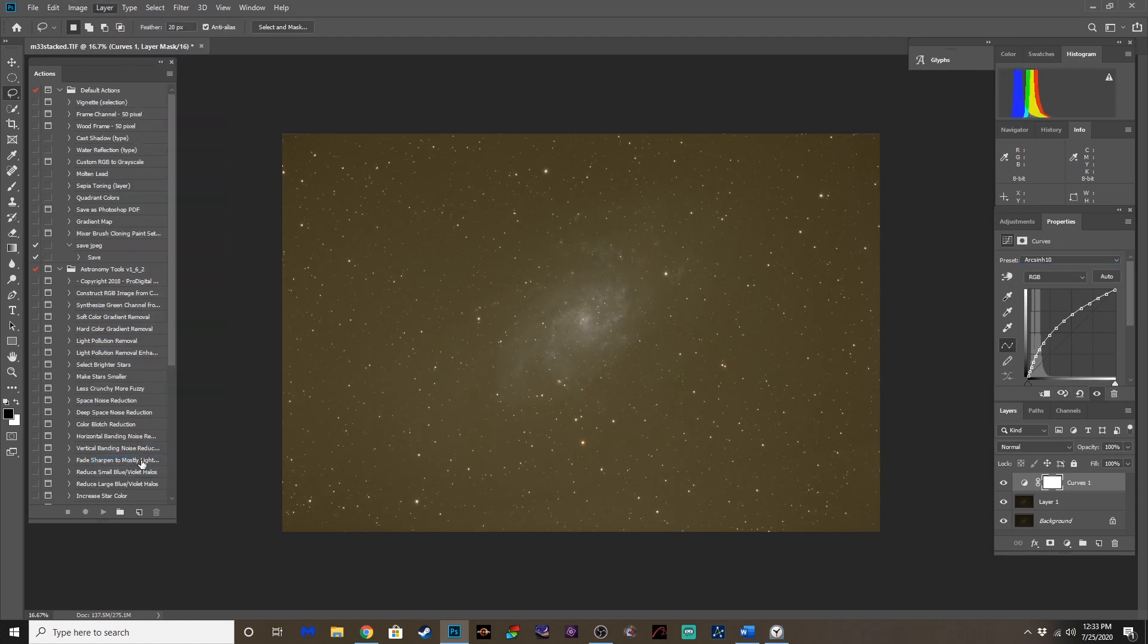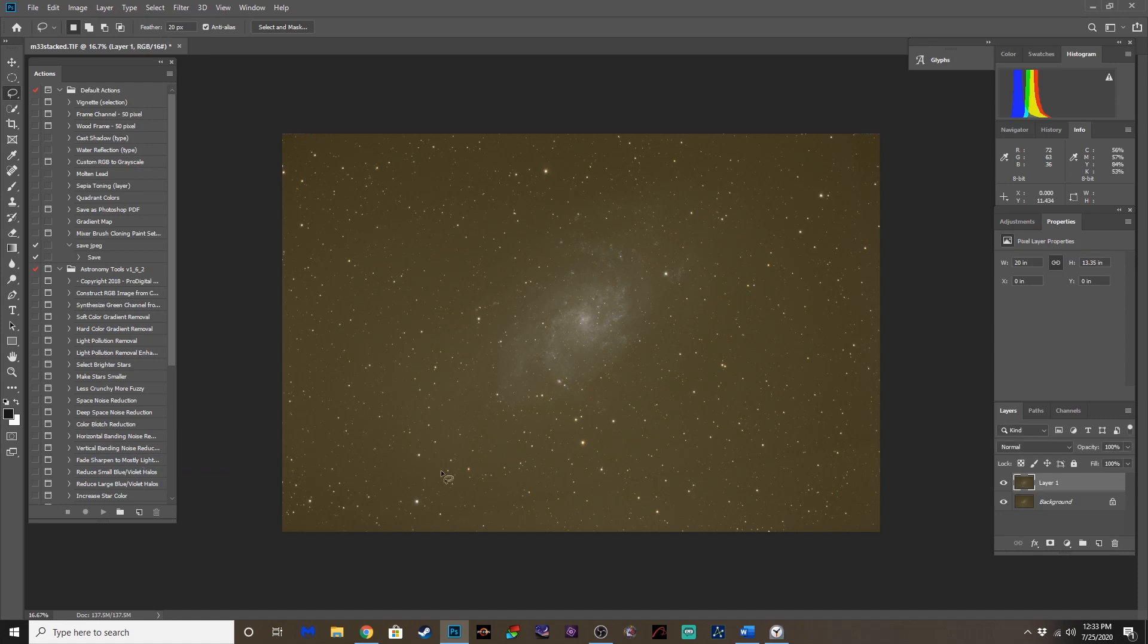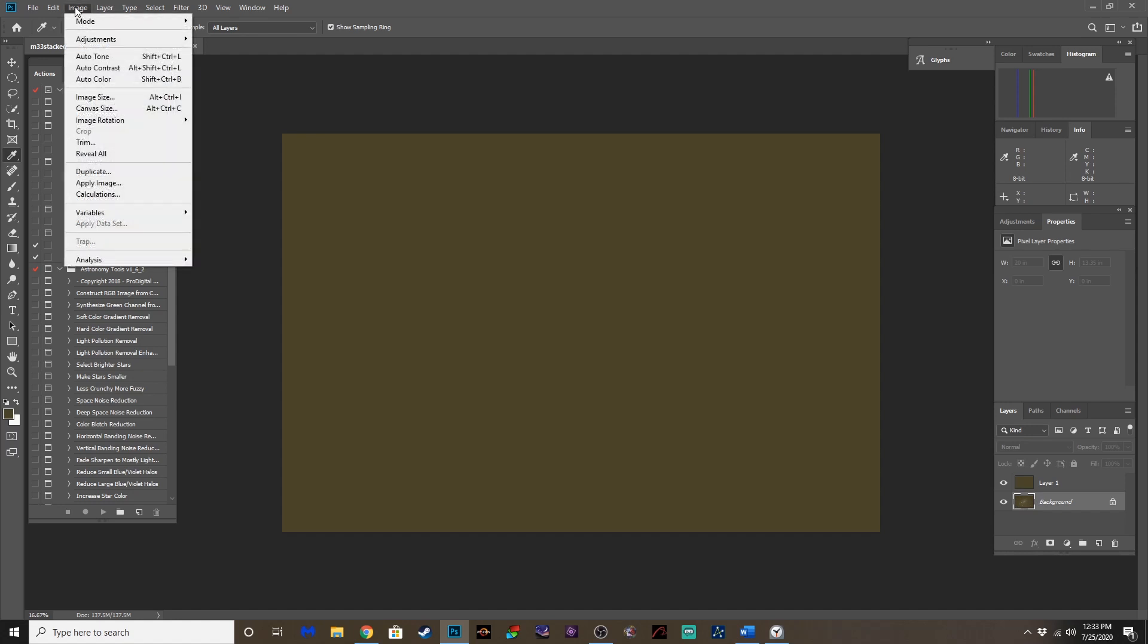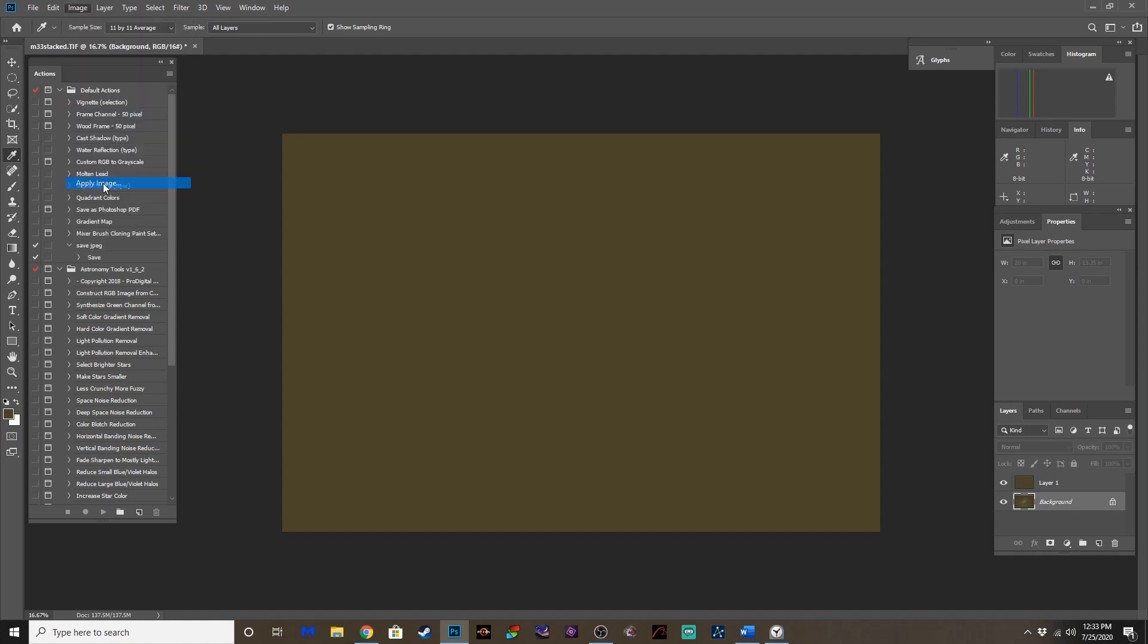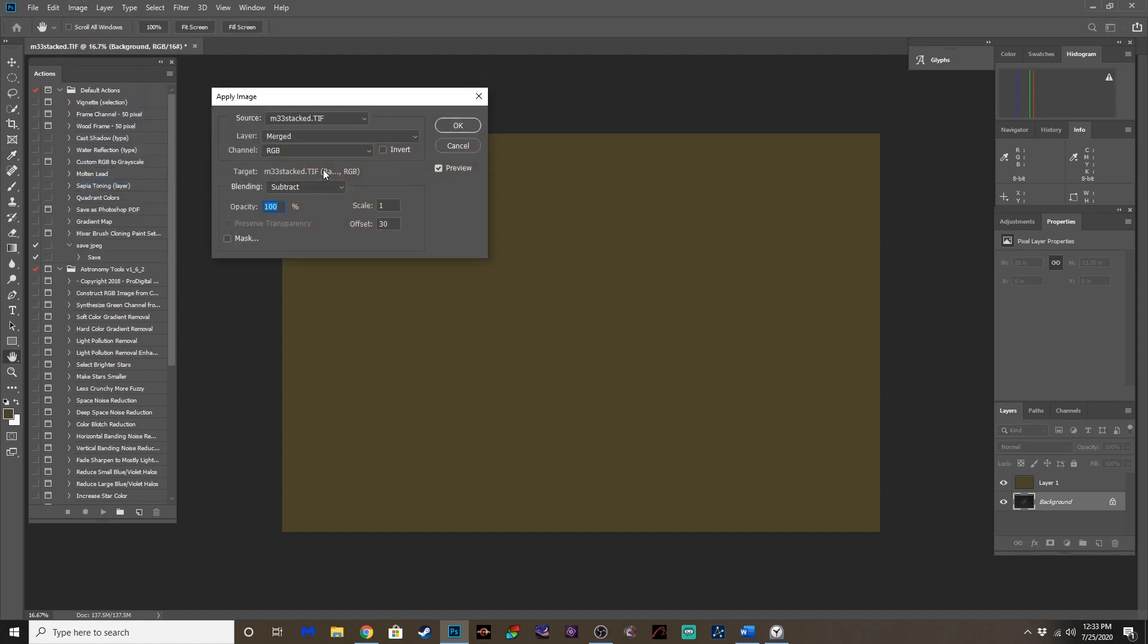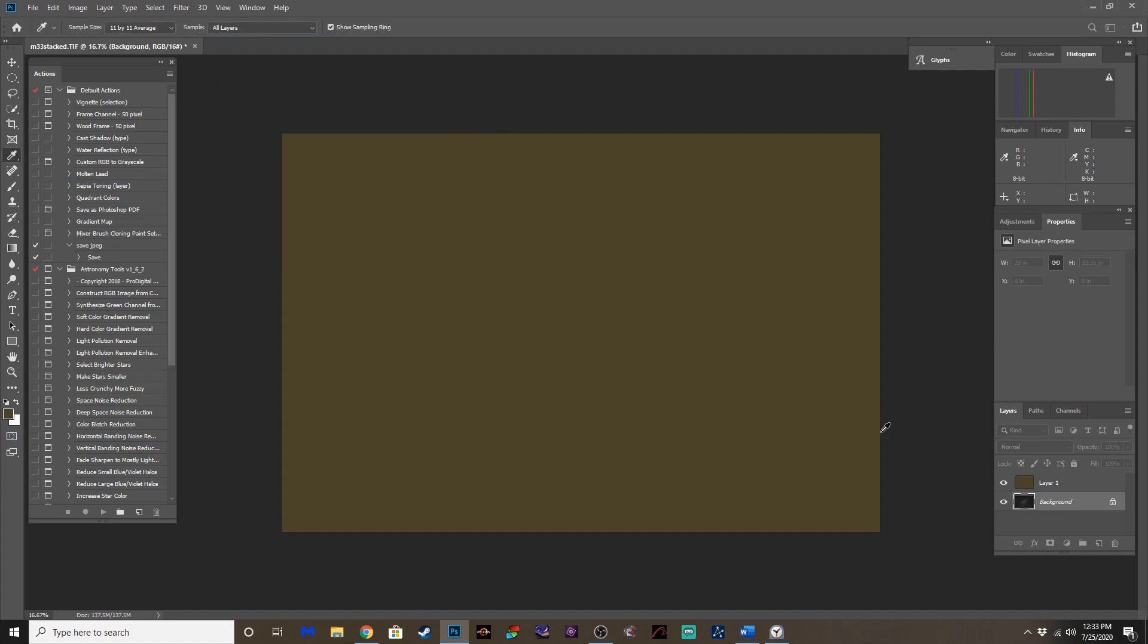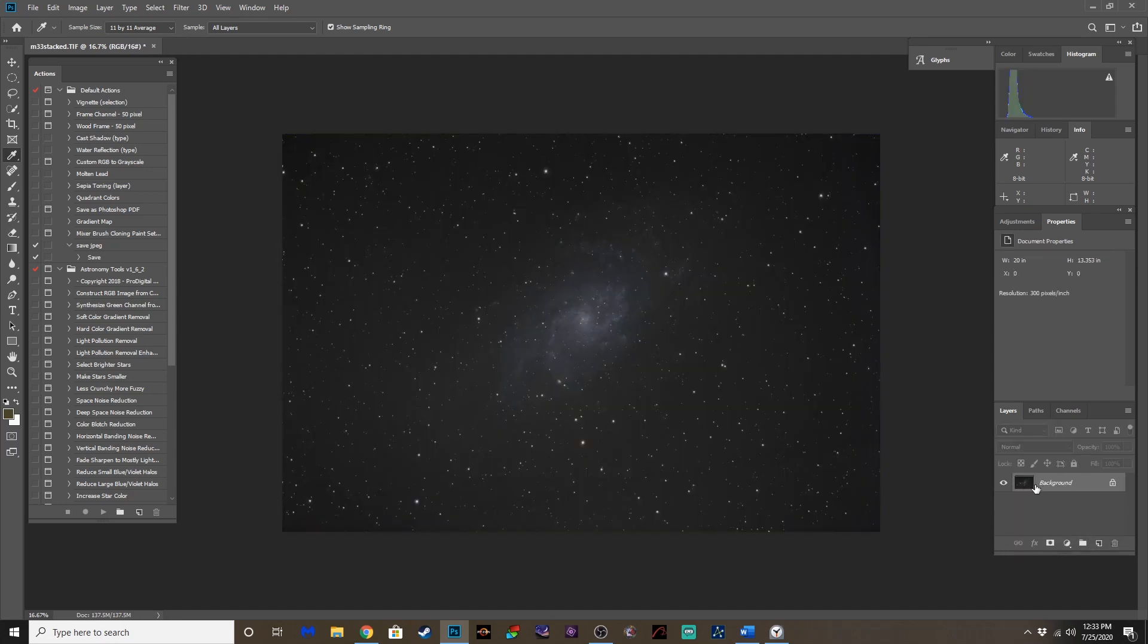Now we're at the phase where I like to pull out the light pollution. So we're going to go to the dropper. 11 by 11 average. Alternate backspace. On this layer, select the background layer. Go to image. Apply image. Make sure the layer's unmerged. Subtract. And I do an offset of 30. And then we're going to delete that layer on top. Boom. There we go. That's gone.